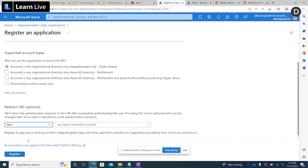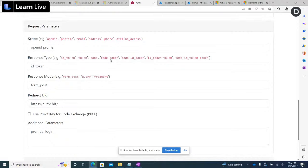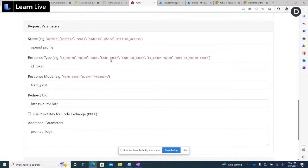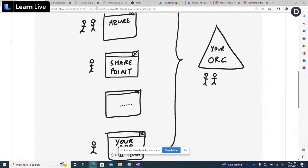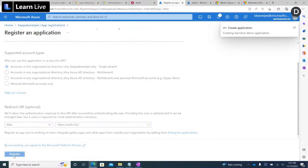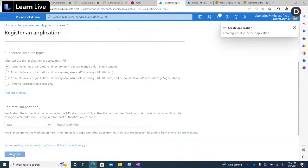For this demo, I'm going to use a simple application — author.biz — which is a publicly available app you can use for testing single sign-on and authentication flows. I'm going to add the author login as a redirect URI for this application and register it.